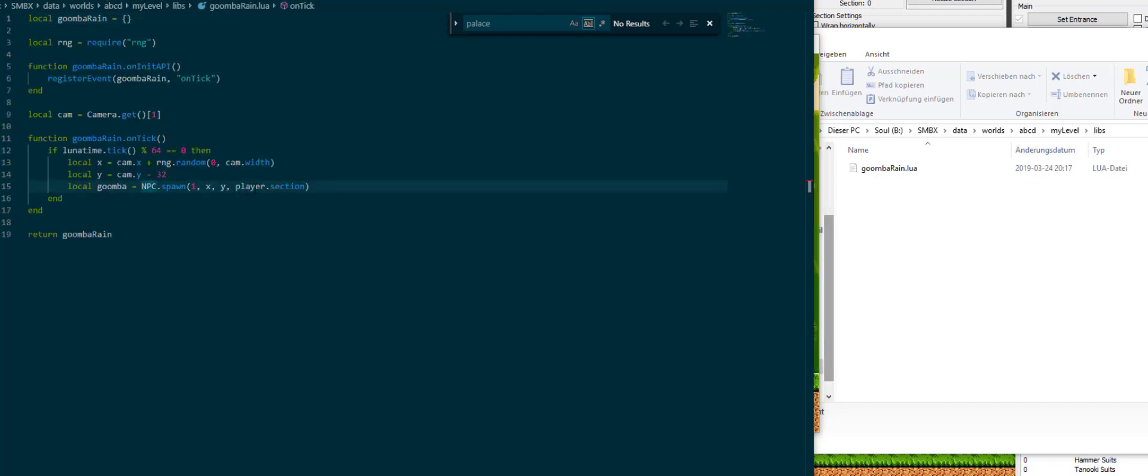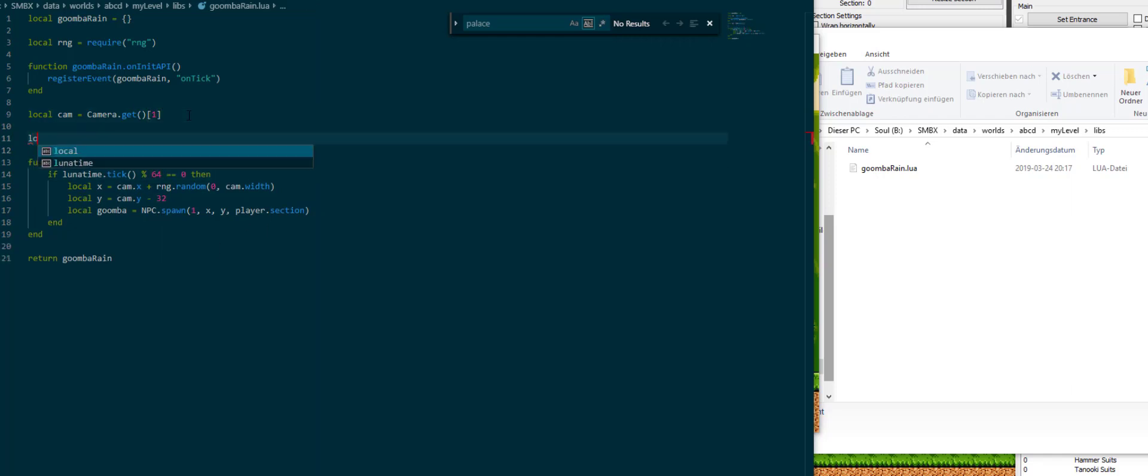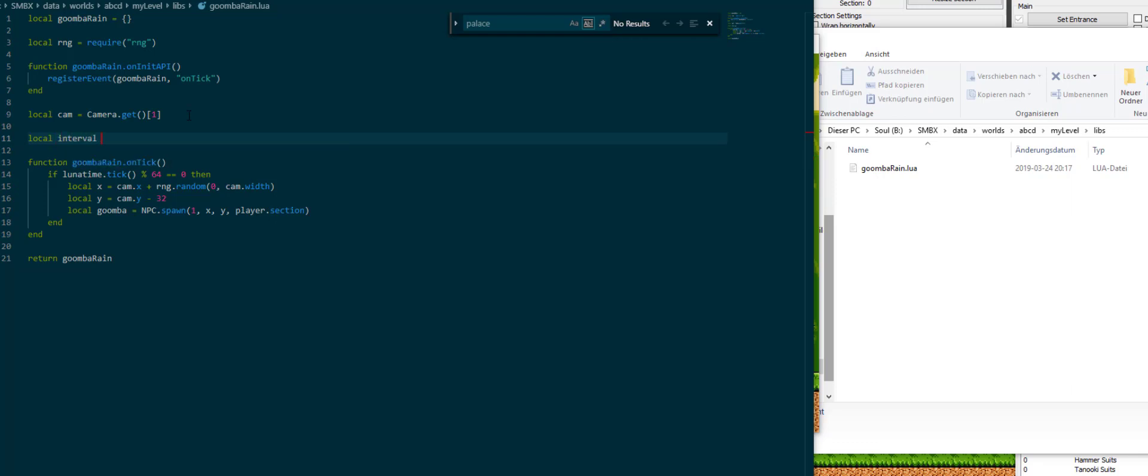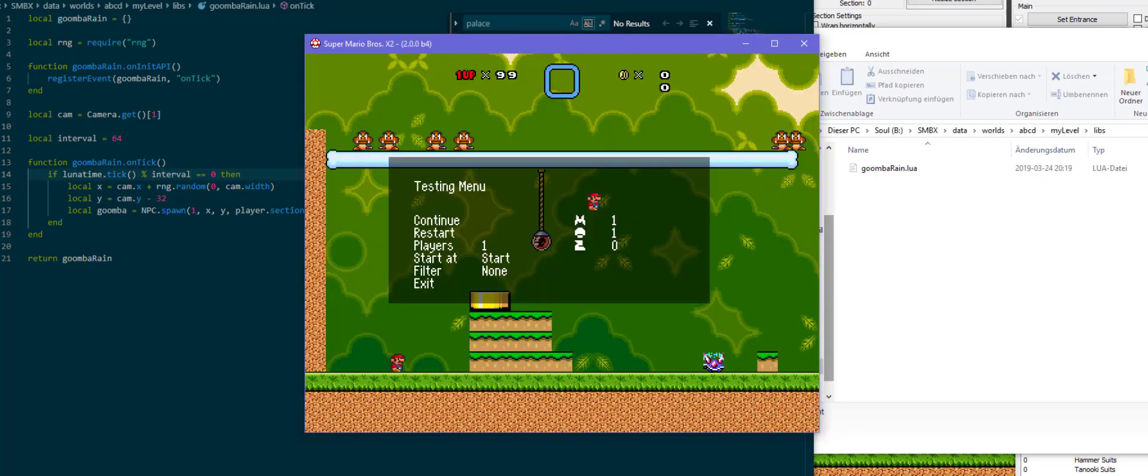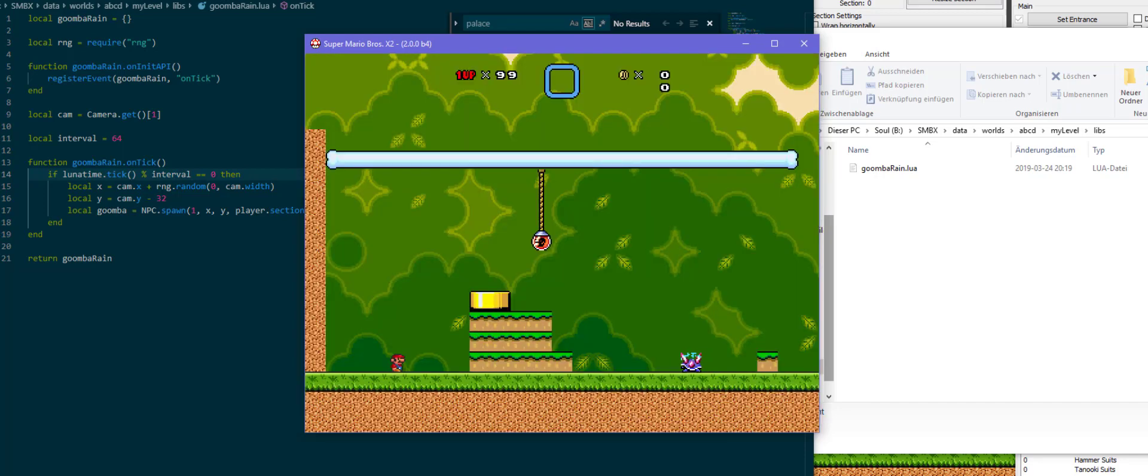So we have Goombas spawning from the ceiling. It's pretty neat of course, but what we could do is customize it a little because right now it's pretty hard-coded, right? So one point of customization is this here. This is like every second so far. So what we can do is we can introduce a variable called local interval is 64, and then we can take it modulo interval to just extract that out into a variable which will right now of course give us the same result.